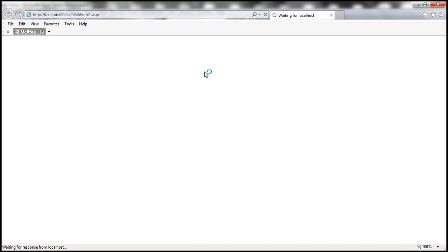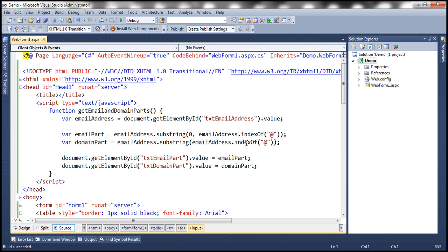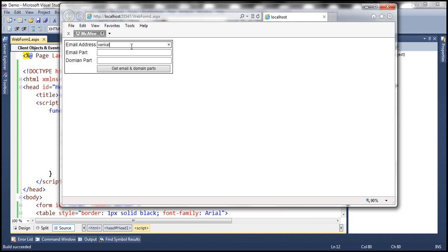With this change, let's run it — and we're going to have a small problem. Let's look at the problem first. We enter venkat.k@prajimtech.com and click the button. It gives the email part venkat.k as expected. But the domain name shows with the at symbol included, when it should actually be prajimtech.com. The reason is we are starting at the index of the at character itself. We want to start one character after — so we just add plus one there. Now we get the expected behavior: venkat.k is the email part and prajimtech.com is the domain part.